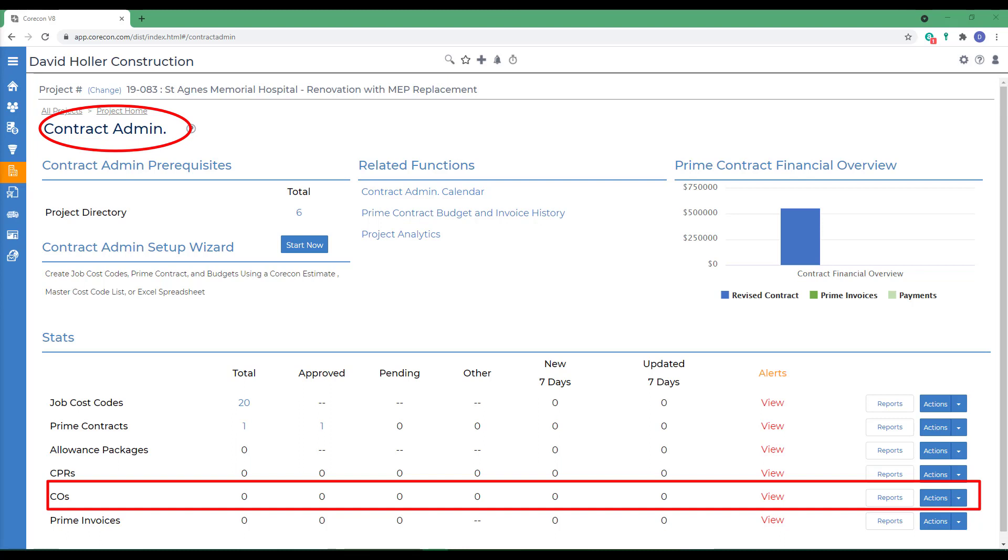A Change Order only impacts the finances of a project and prime contract once the Change Order status has been marked approved and a status date has been assigned. To be included on a prime invoice, a Change Order must be marked approved. A Change Order status date must be less than or equal to the prime contract invoice's issue date.